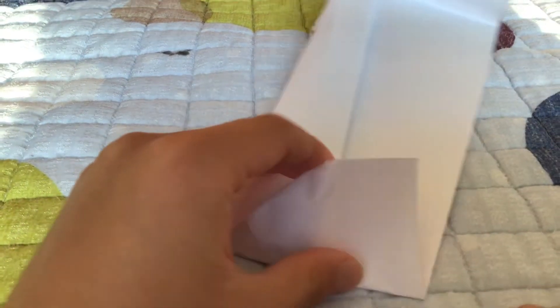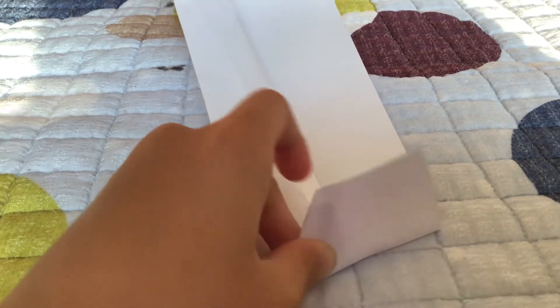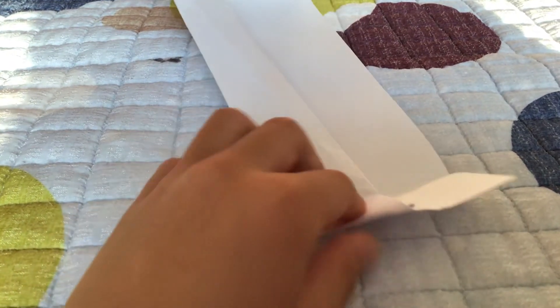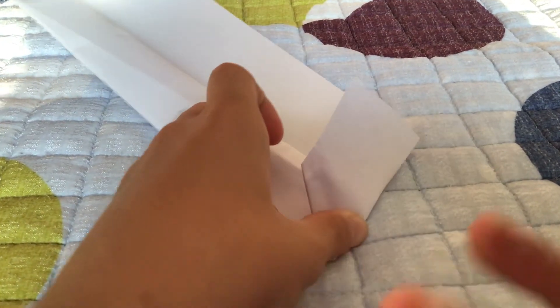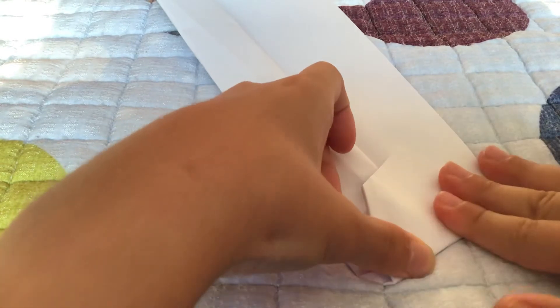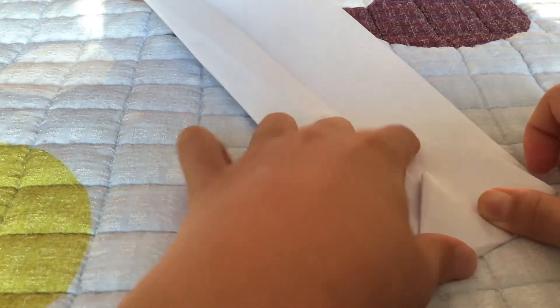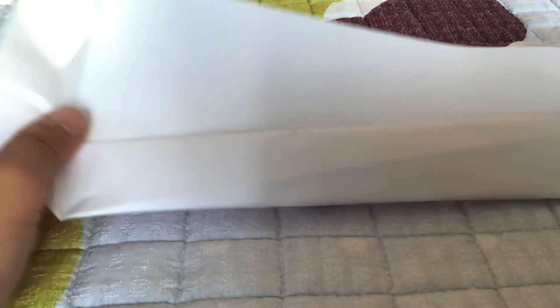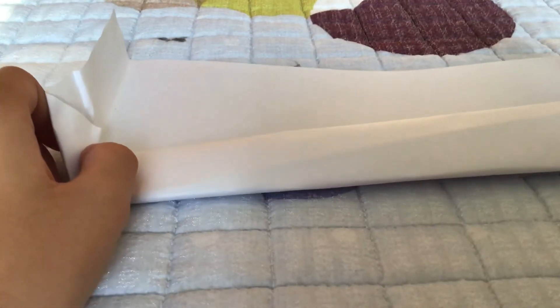And then, okay, and now we take it open. And now it's ready to fly.